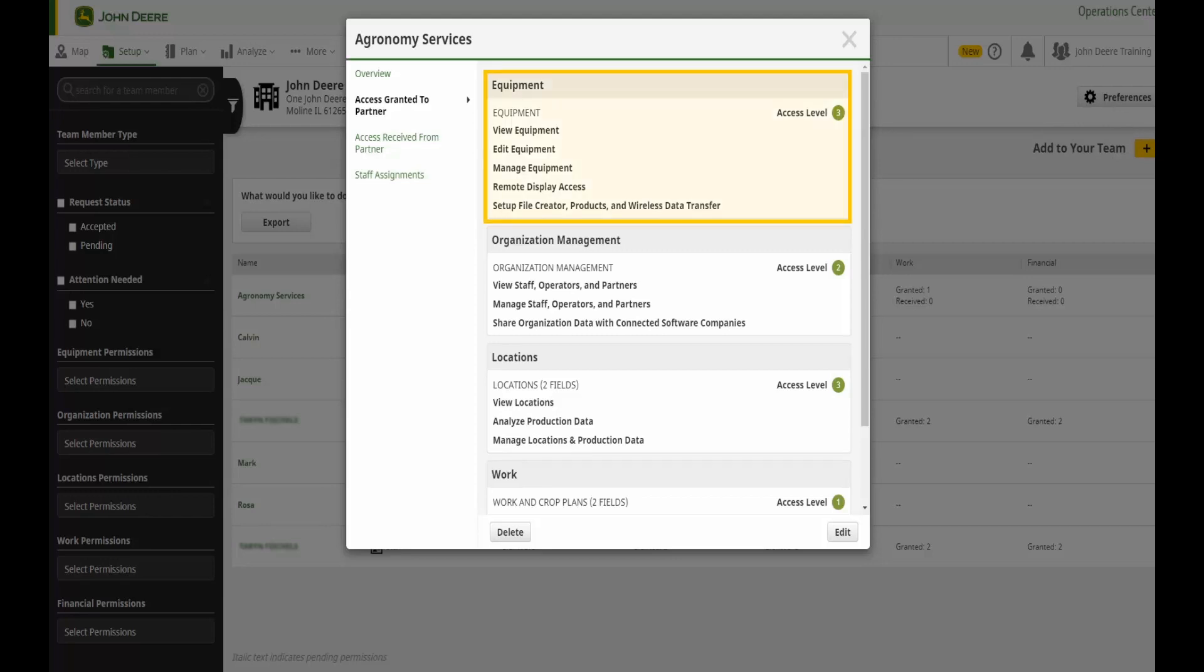Equipment access includes all things related to your machines, implements, location history, alerts, maintenance, and terminals. Here you can grant the ability to use remote display access or to send files to a machine.